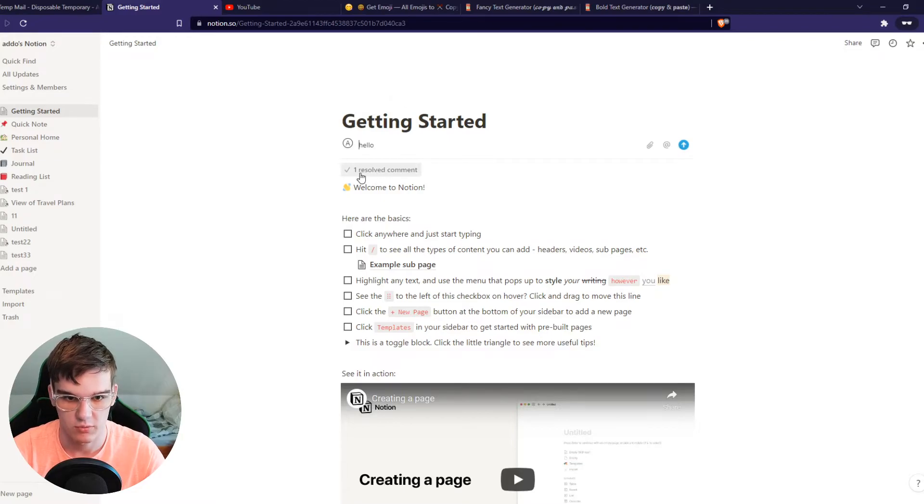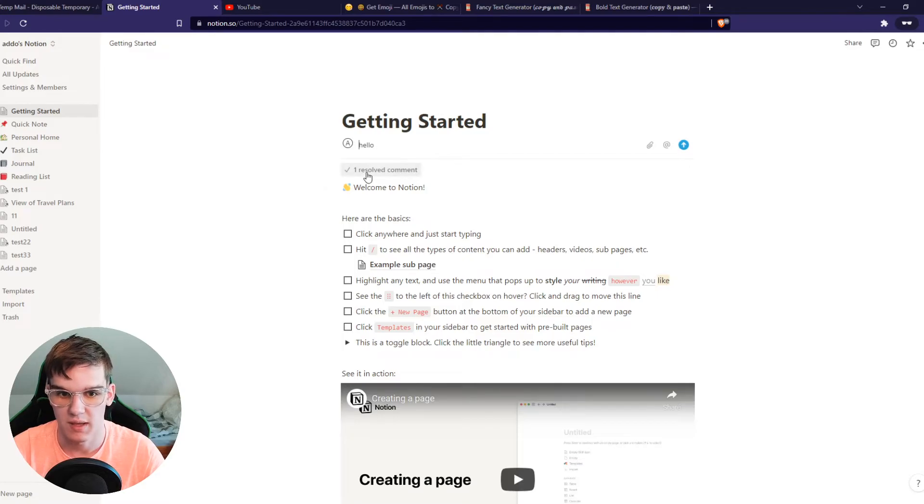You can resolve the question, like resolve a comment. That's what you can do. Then it will be hidden, as you can see.